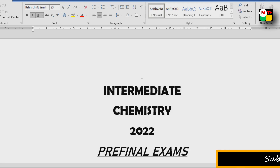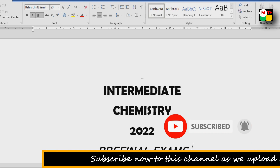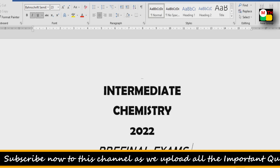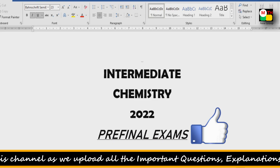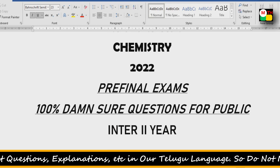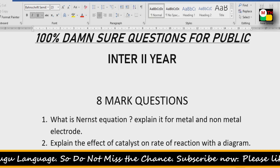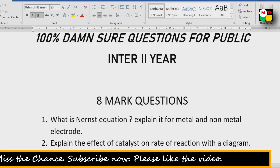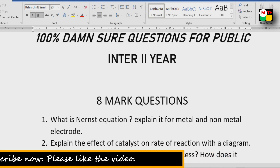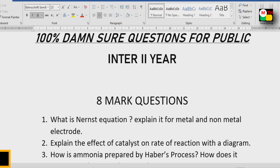Subscribe and activate the bell icon. Give the video a like as that will be motivational for me to make these kinds of videos. For first and second year intermediate Chemistry 2022 pre-final exams, you have the exam schedule. You have 100% sure questions for second year — 8 mark questions, 4 marks, and 2 marks for the Chemistry subject.